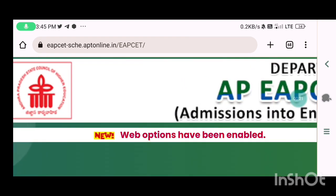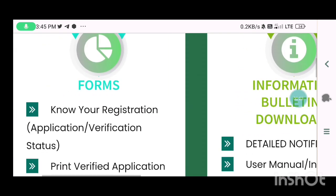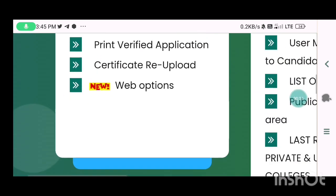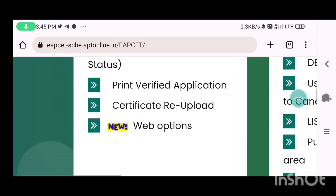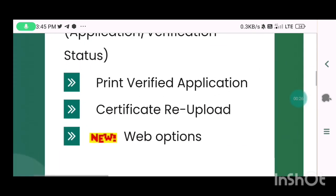We can enable the web option to enable. First, we are looking at the forms and options.